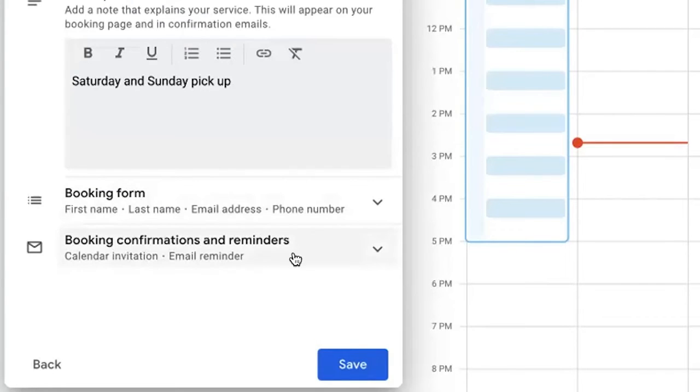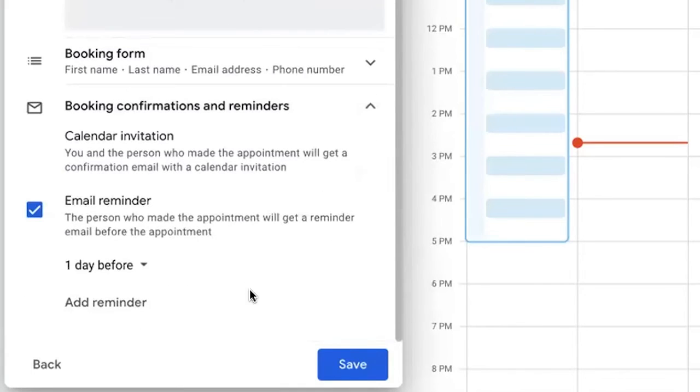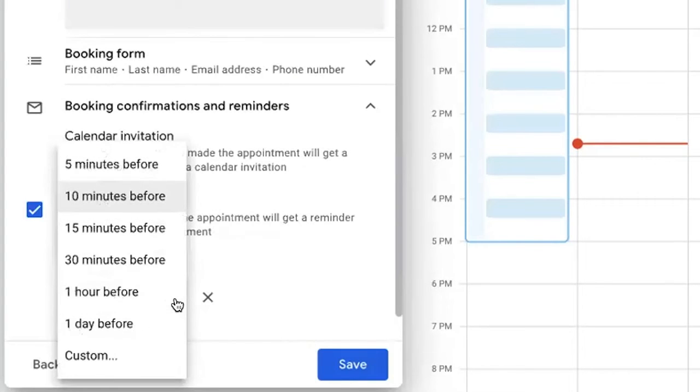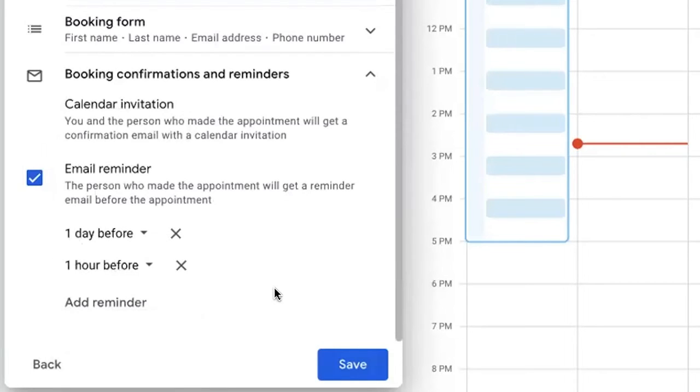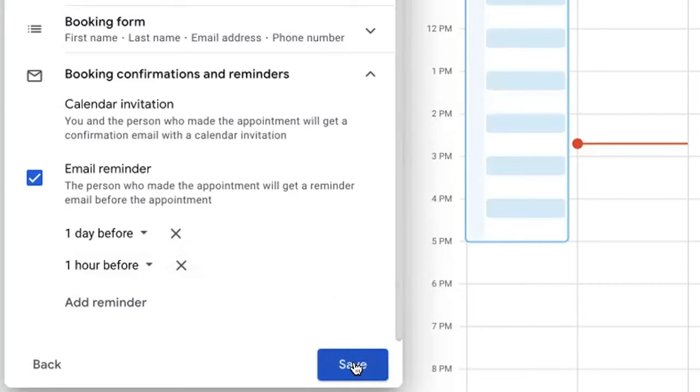As far as booking confirmations and reminders, specifically going down to email reminder, the standard default is one day before. I definitely recommend sending one maybe for this example we'll go with an hour before. In the event that there's a last-minute cancellation, volunteer staffing, these types of things, those are all considerations that you obviously want to have. I would consider building out reminders in that fashion. I'm going to go ahead and click save.